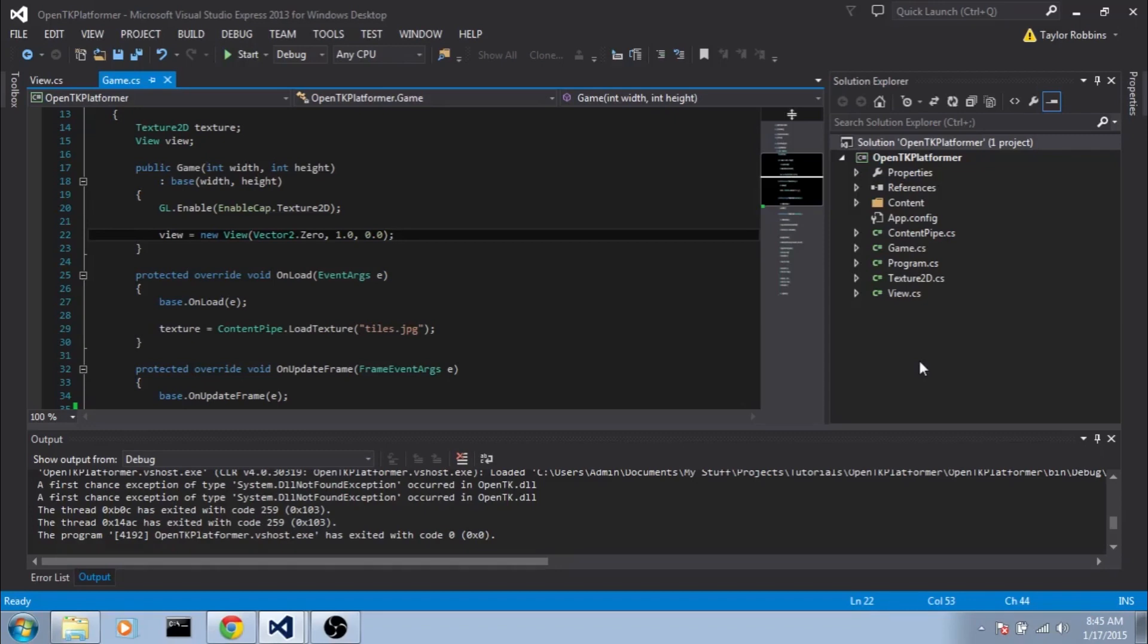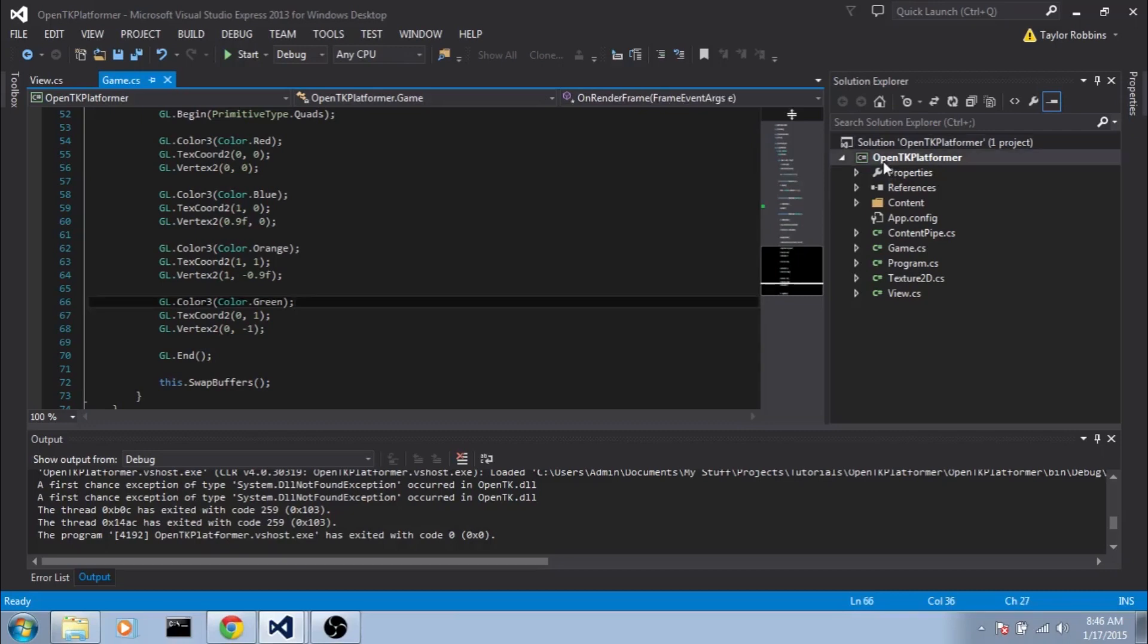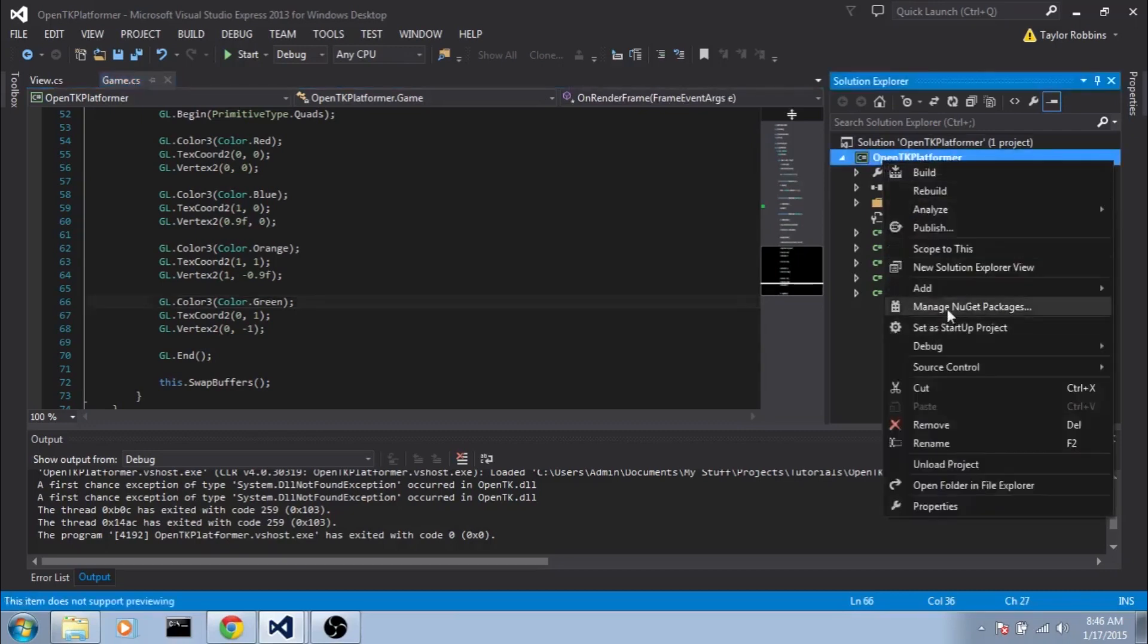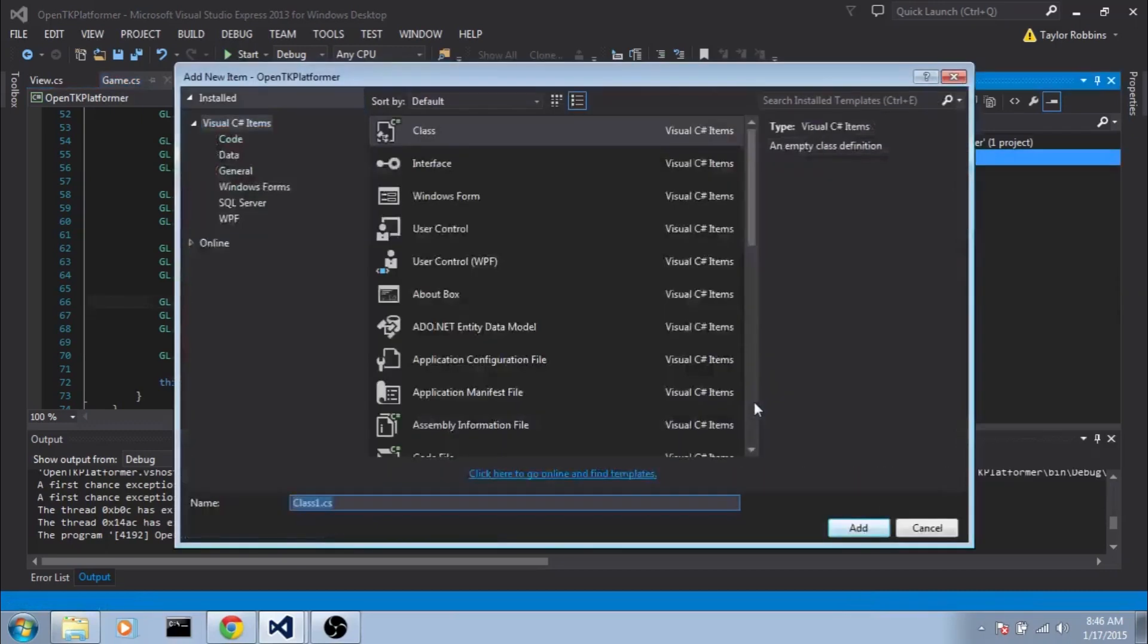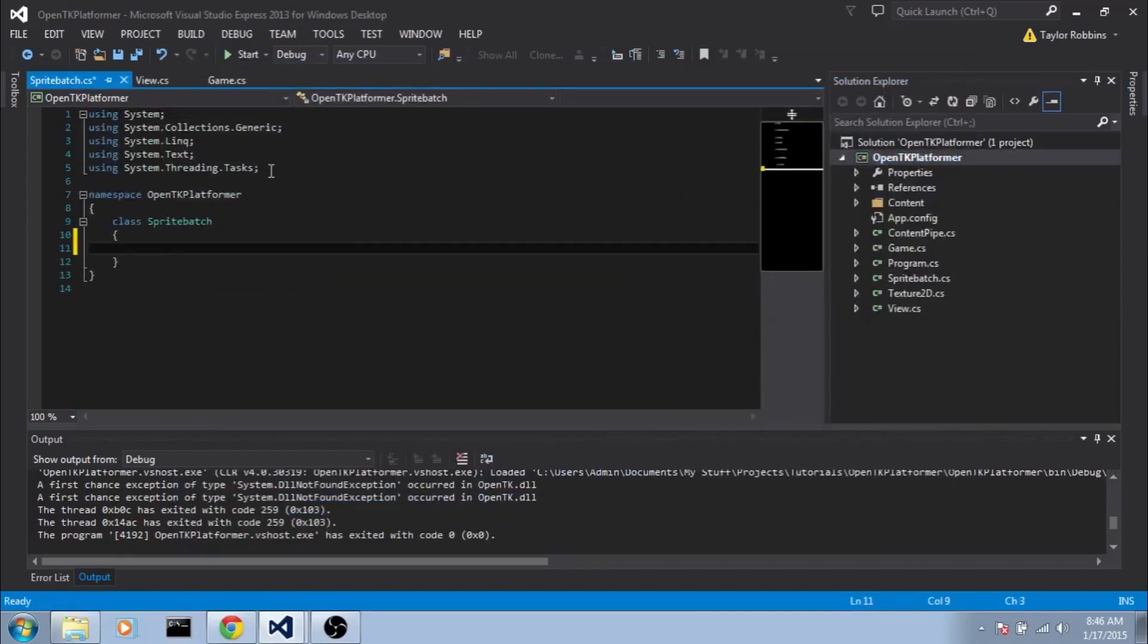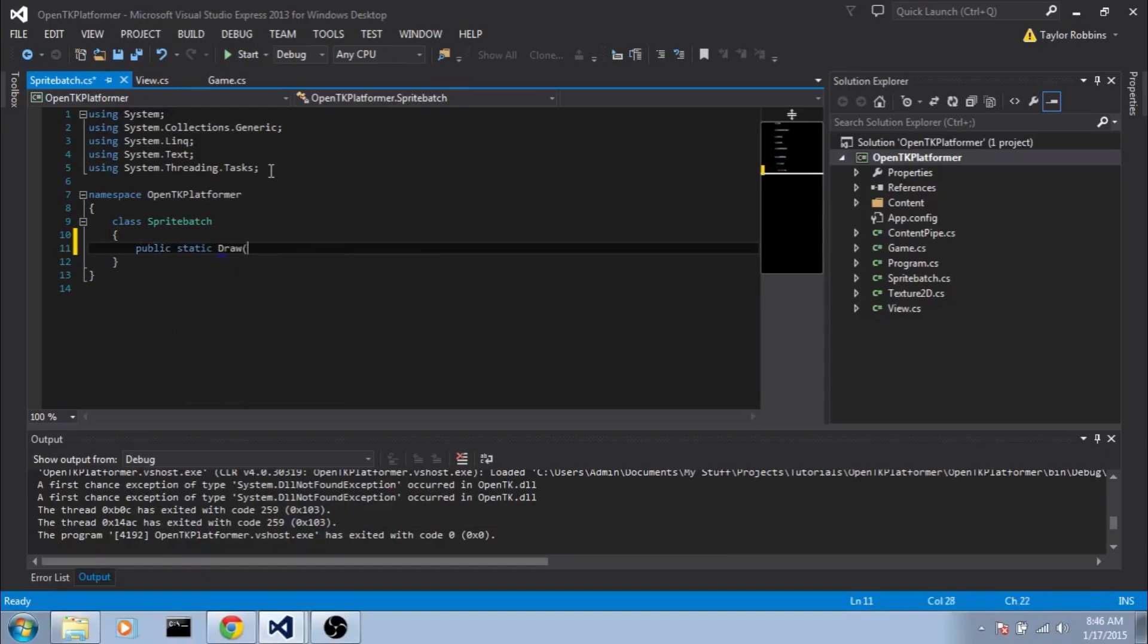Essentially all this class is going to do is encapsulate our 2D draw calls. So rather than having to define the coordinates for each vertex of every sprite that we draw, we'll be able to call just one function in our SpriteBatch class that will draw a sprite for us. So without further ado, go ahead and right-click on your project, select Add Class, and I'm going to call mine SpriteBatch. You can also call it something like Drawing. And in this class we're going to do Public Static Draw, and we're going to want a few parameters here.